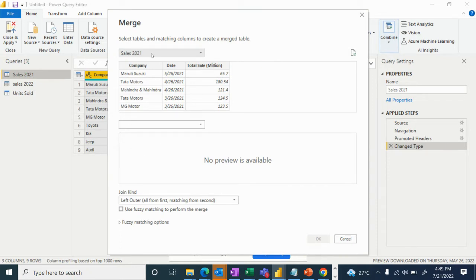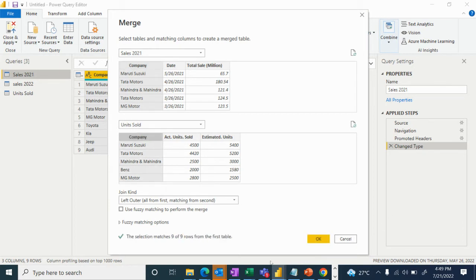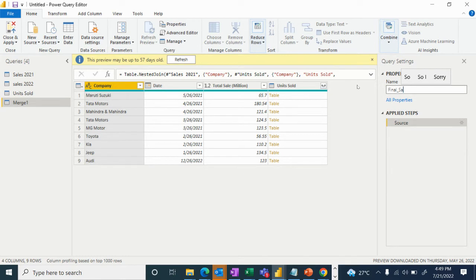What is the base table? Sales 2021. We will merge with Units Sold. In the two tables, the common column is Company. We select Company in both tables as the matching key, then click OK. We rename the result to Final Sales Table.